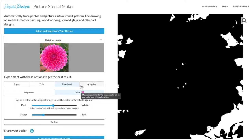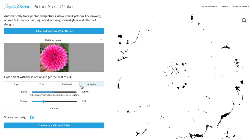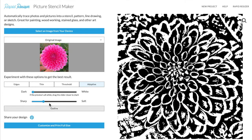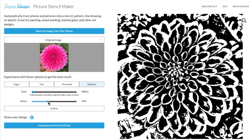Lastly, we have Adaptive. Adaptive is similar to Threshold but uses a rolling average for the threshold. It will be more effective on images with a gradient or with shaded areas. This particular outcome with my image would be really useful for stamps and for lino printing.